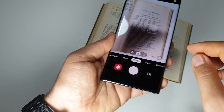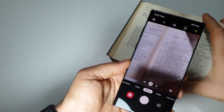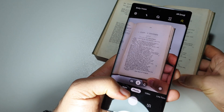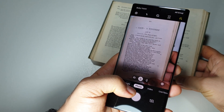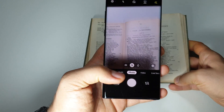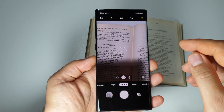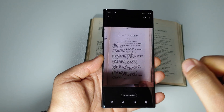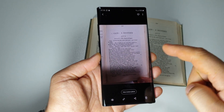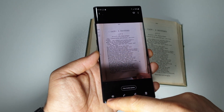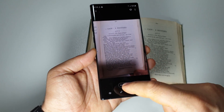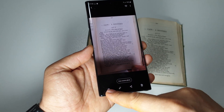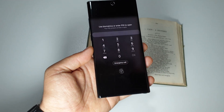Let's take, for example, a picture with this text. Okay, now we have it. Let's open it. We have here this button — this Bixby eye, let's call it that.